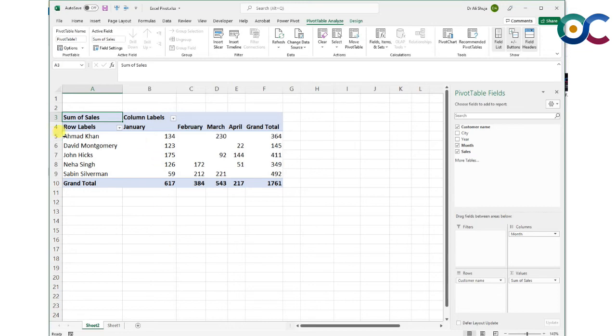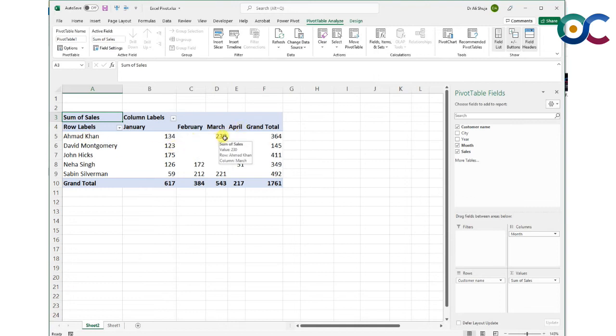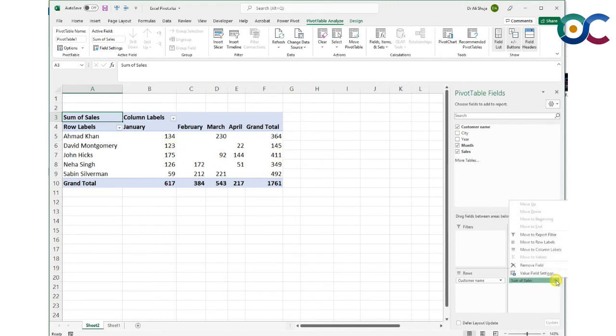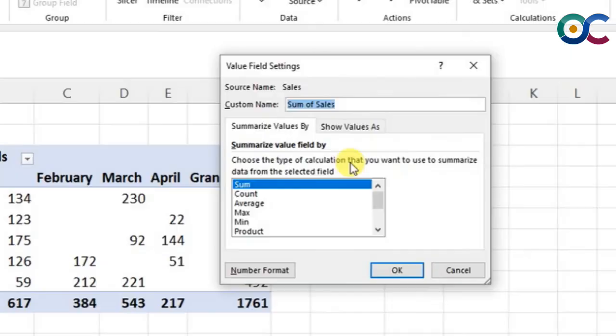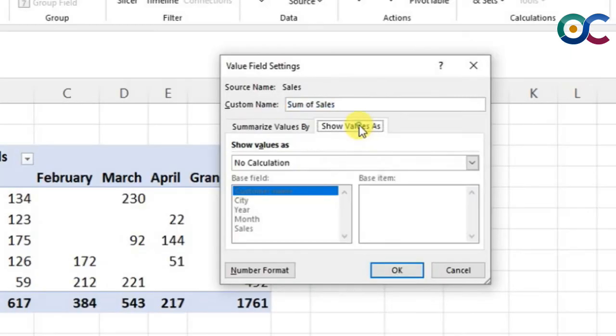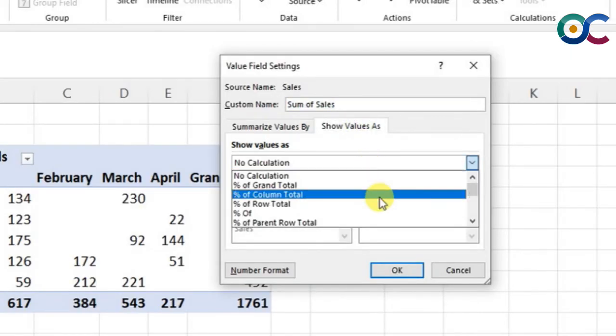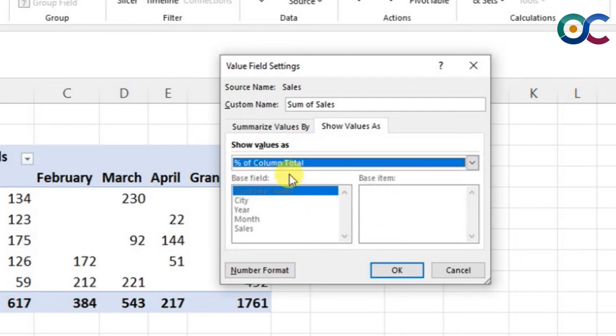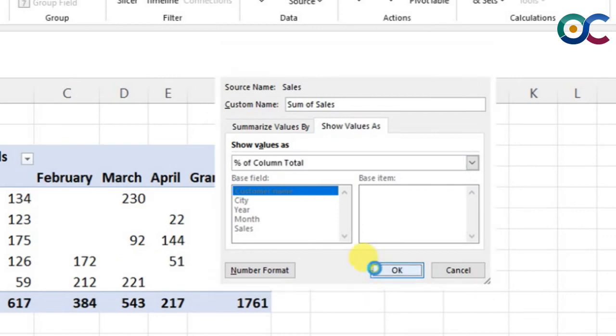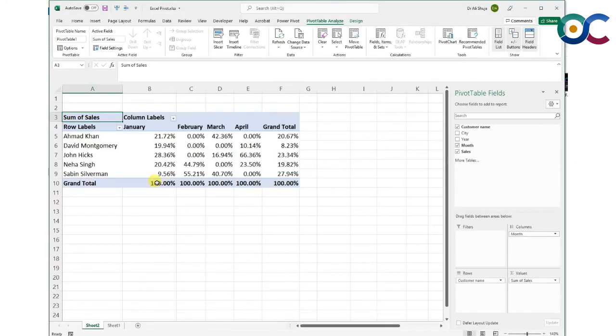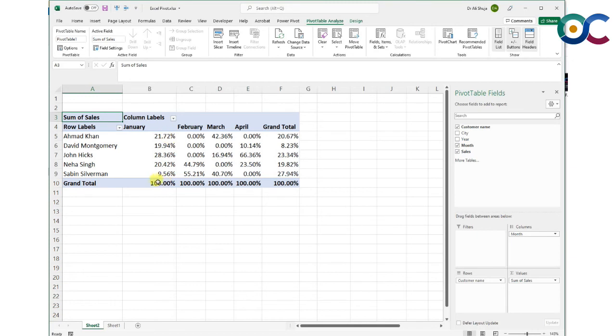What if I want to know in January how much percentage of the sales were made by Ahmad Khan, or out of Ahmad Khan's total sales, how much were made in March compared to January? We can do that using a different type of value field.